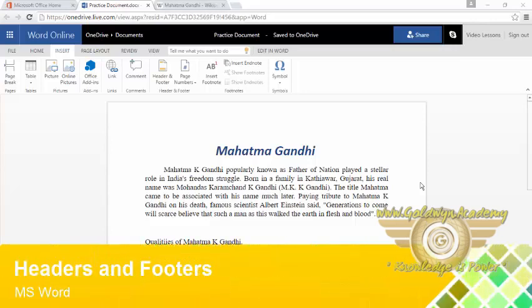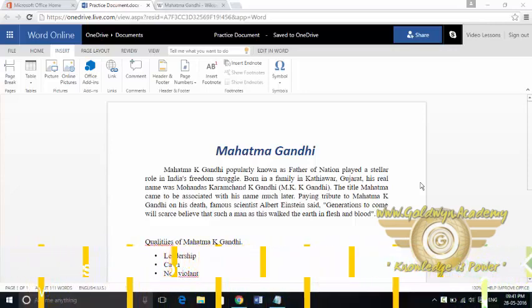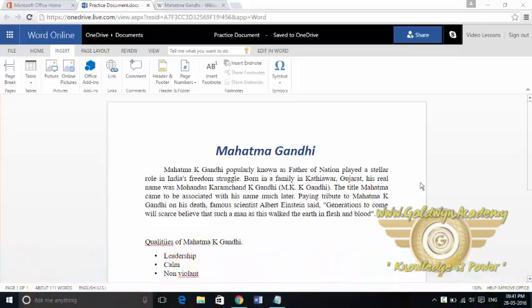Welcome to the Microsoft Word 2016 video lesson series. We are learning various concepts of online cloud-based Microsoft Word. In the previous tutorial, we learned the link section of the insert menu.